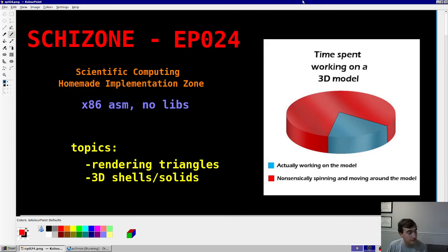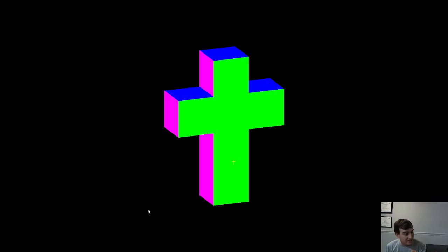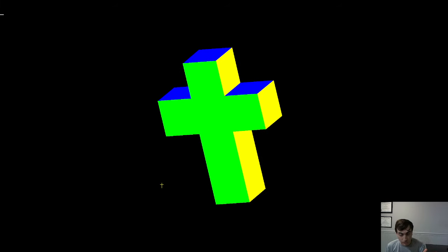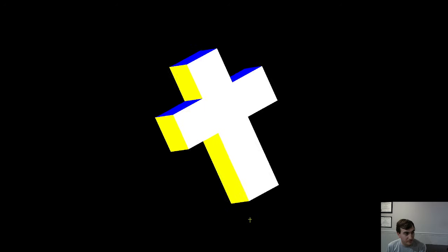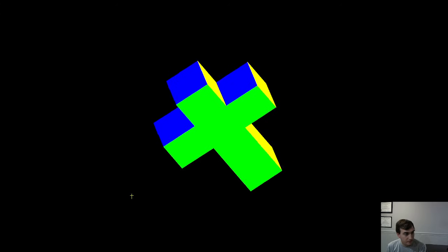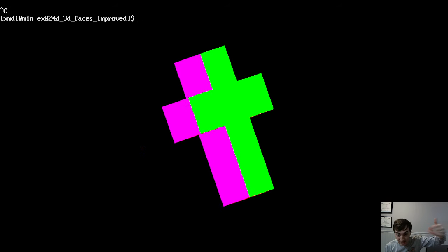Hey guys, welcome back. Schidstone Series Episode 24. The topic today is going to be rendering three-dimensional shells or solids using triangles. It's not a very complicated topic, but there are a lot of steps. Here's example 24D — a cross rendering where you can see each side has a different color: front, left, right, top, back, bottom. It renders pretty well at a good frame rate. The goal today is to go through the steps of how you render a body like this, or a scene of bodies like this.